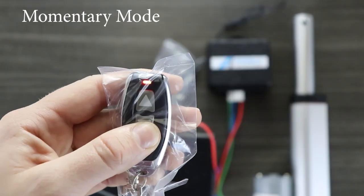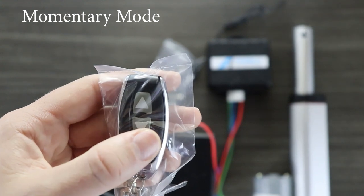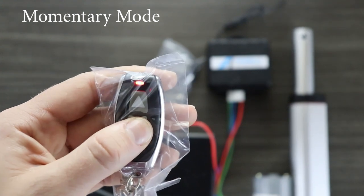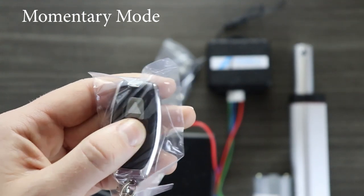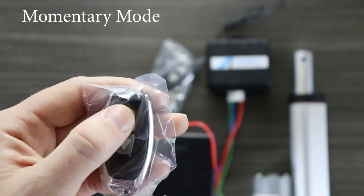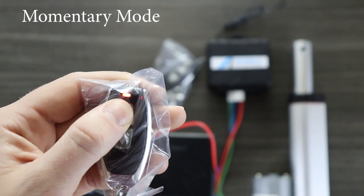So far the remotes have been in a momentary control mode. This means that the actuator only moves when the button is pressed.